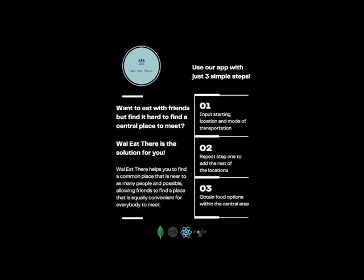Our app, Why Eat There, helps you to find a common place that is as near to as many people as possible, allowing friends to find a place that is equally convenient for everybody to meet.